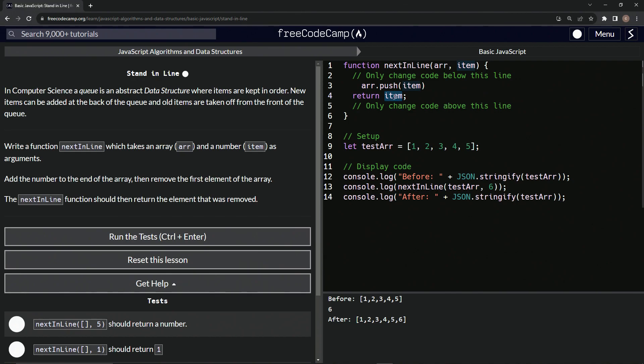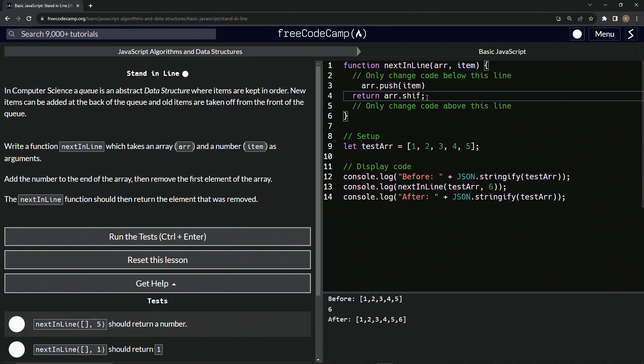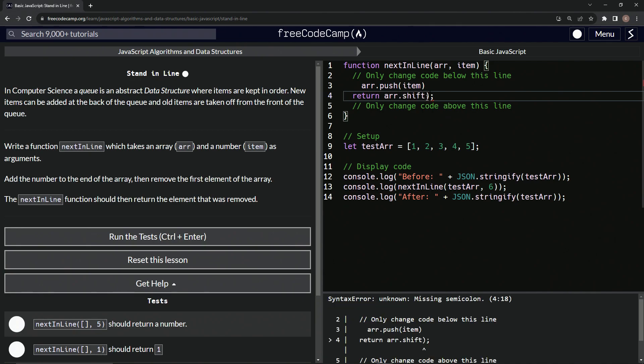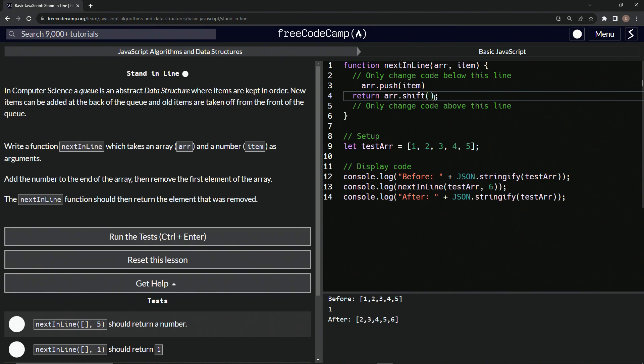So instead of returning the item, what we want to return is the element that was removed. So let's just remove it and return it all at the same time. So we'll just say R.shift like this and we'll have the parentheses right there.